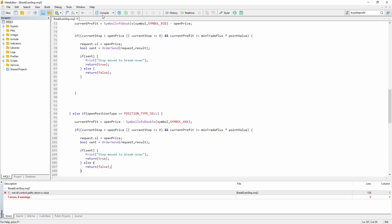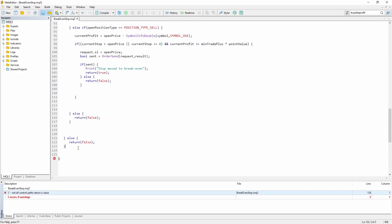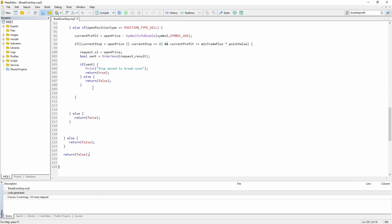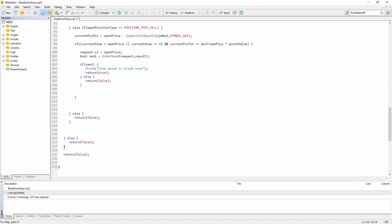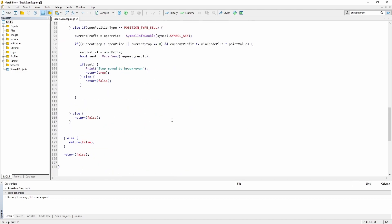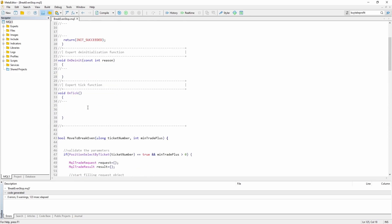Okay let's compile. Not everything returns a return value, so let's fix that. Okay now it works. Let's actually test the function.